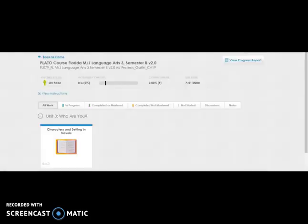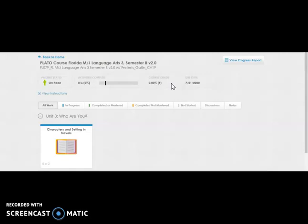Another section of Edmentum that differs from our courses is the course grade. In Edmentum, you will see that you begin with a 0F. That does not mean you actually have an F in the course. What it means is you have not yet completed the coursework. However, even as you are completing coursework and that grade begins to change in Edmentum, that is not your grade in the class.